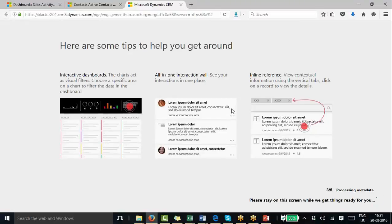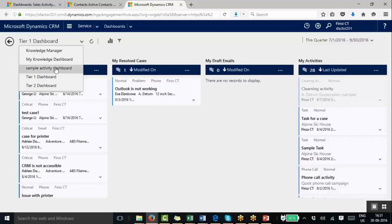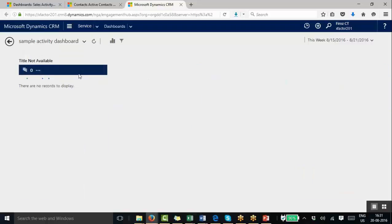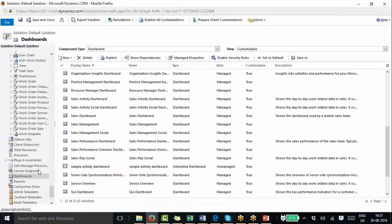So that's the basics of interactive dashboards. Unlike normal dashboards, interactive dashboards are specific to a particular entity, and their purpose is to display on the Interactive Service Hub — a new feature added in CRM 2016. Let's check whether it appears here — ideally it should appear now. Here you go: Sample Activity Dashboard. We don't have any data on it yet. What you need to do is go to the dashboard section and create a new interactive experience dashboard.